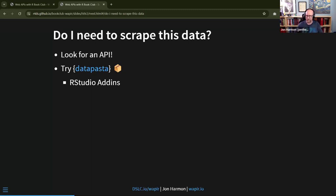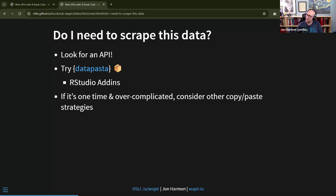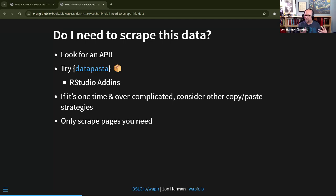Even if datapasta doesn't work, if you're only doing this once it may be faster to just copy-paste fields manually rather than investing time making a scraper work. If you only need 10 pages, don't scrape all thousand — think about that kind of thing and don't waste time trying to figure out scraping when you don't really need to.